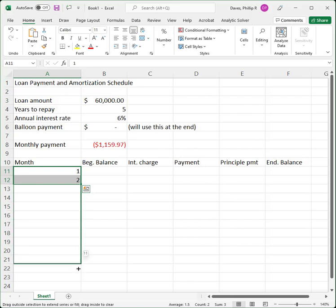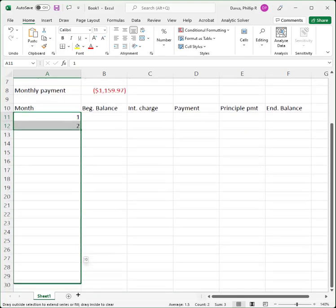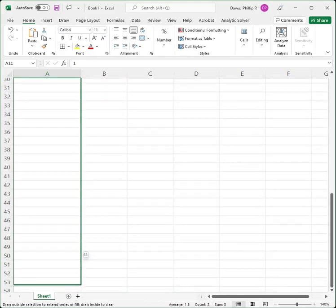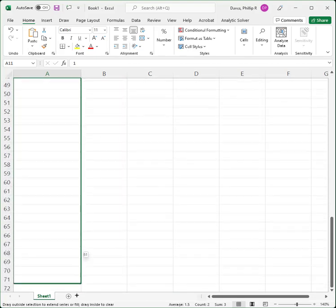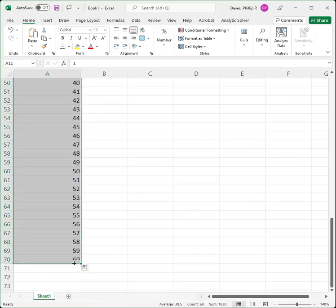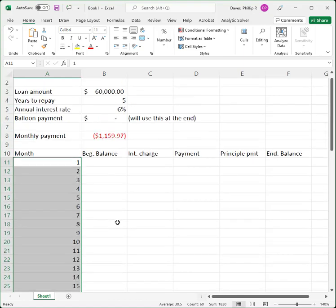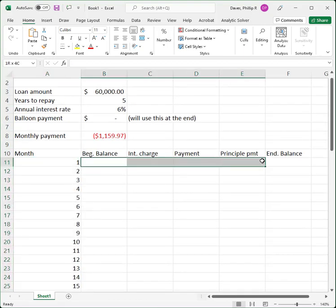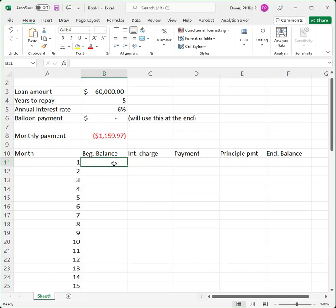I'm going to drag it all the way down until it says 60, and it's going to automatically fill the numbers 1 through 60. Now I've filled 1 through 60, and now I'm going to fill in these formulas. I'll make some comments about absolute and relative cell references as I do this, because this will help you become more efficient in your Excel programming.